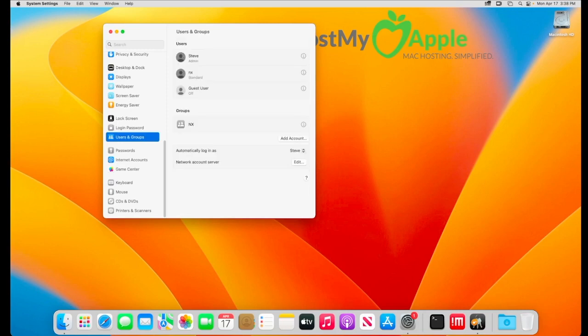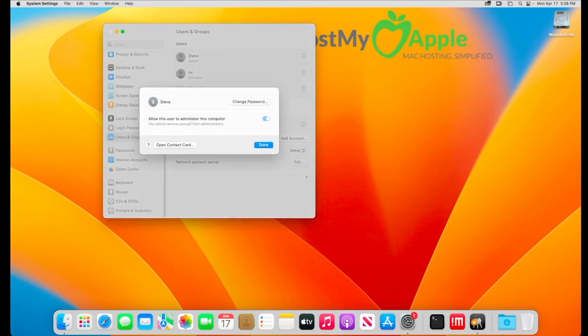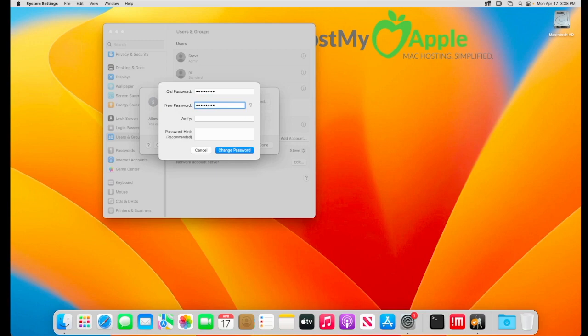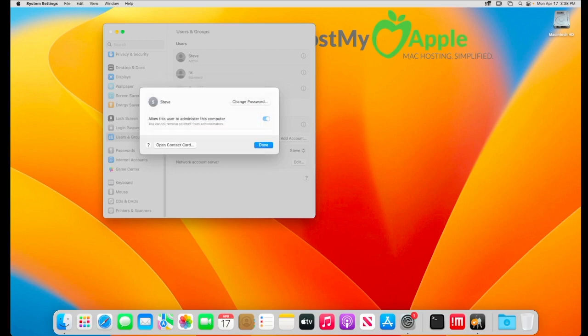Now we want to change or reset the password for the current user. So I actually want to keep the same password so I'm going to click on the user and then select change password. I'm going to enter in my existing password. It's at this point if you wanted to change your password you could. Like I said I'm going to enter the same password and this has reset the user's password for my system.